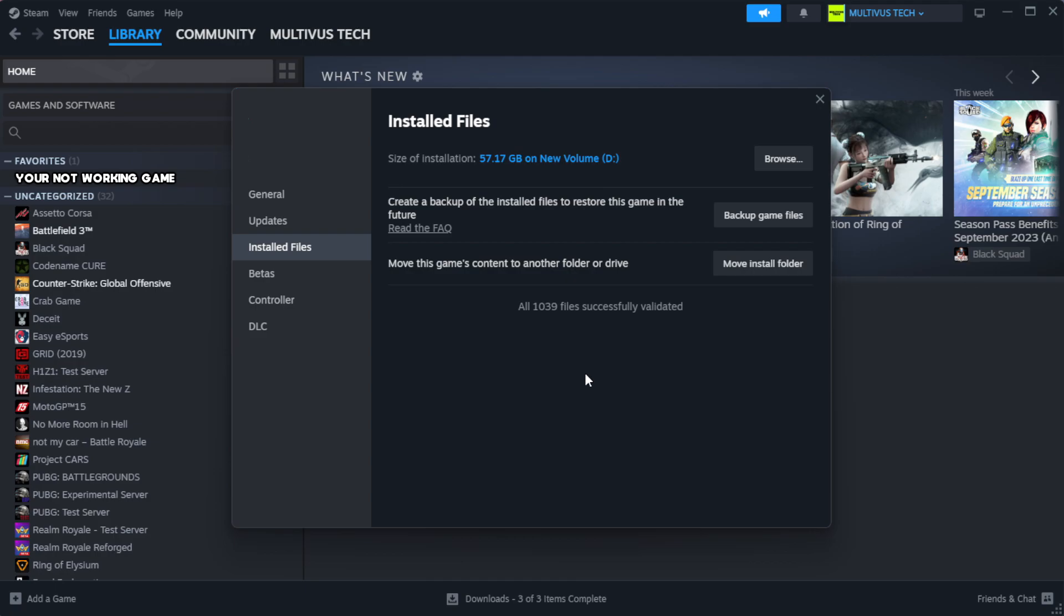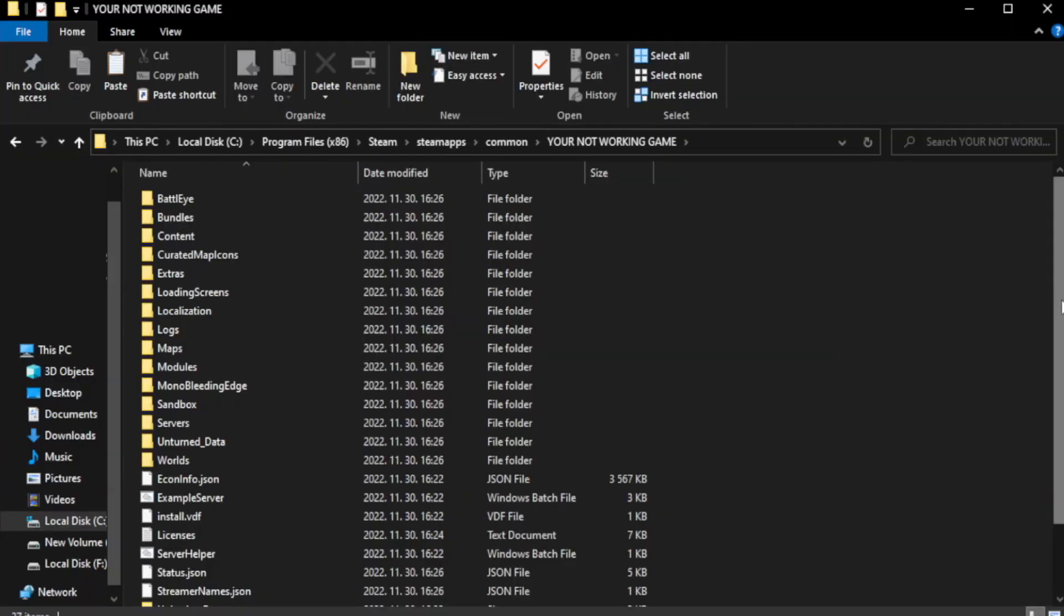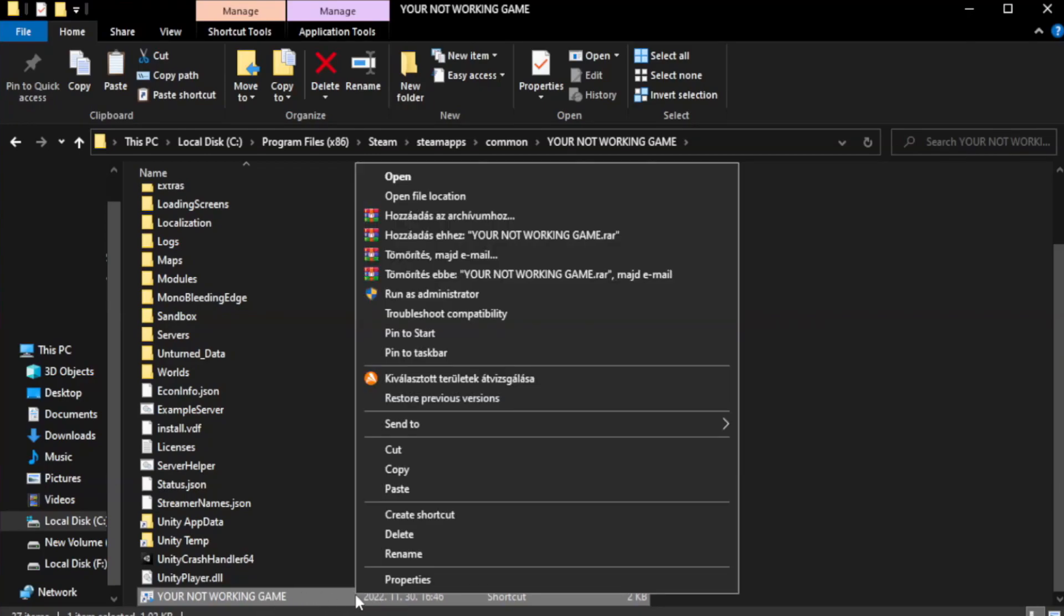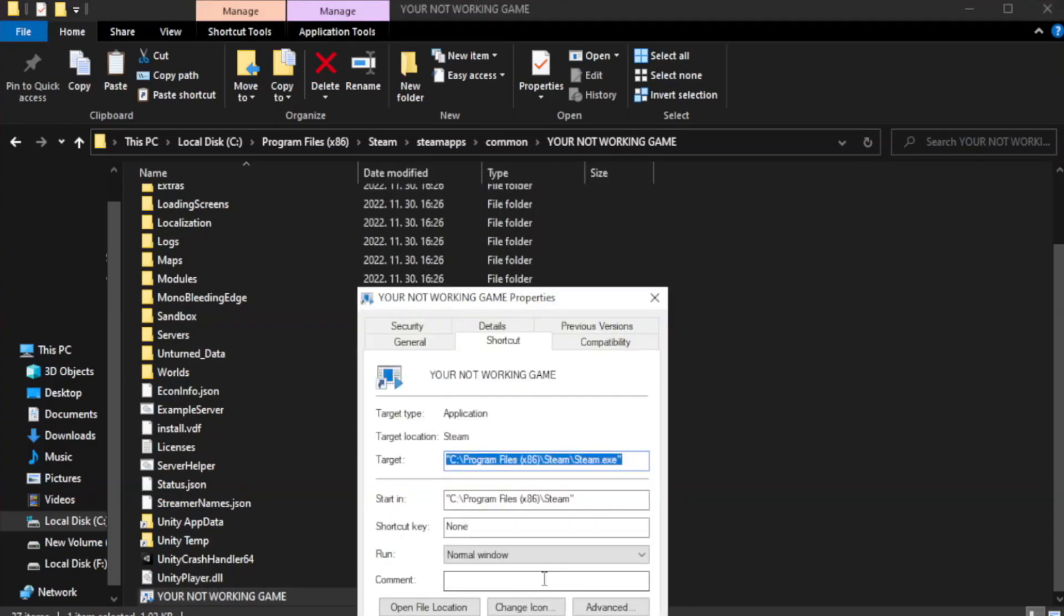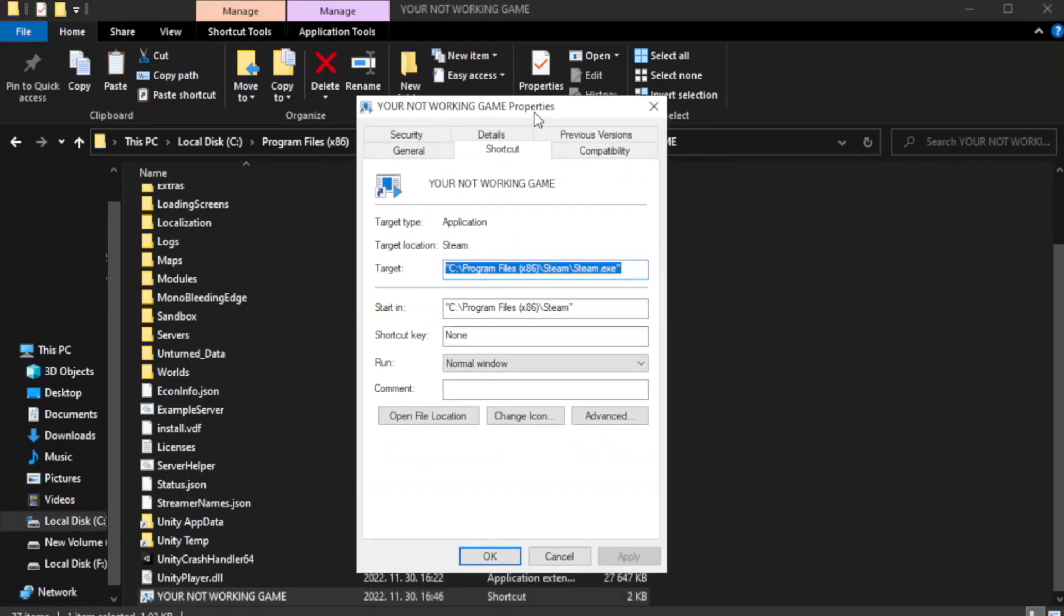After complete, click browse. Right click your not working game application and click properties. Click compatibility.